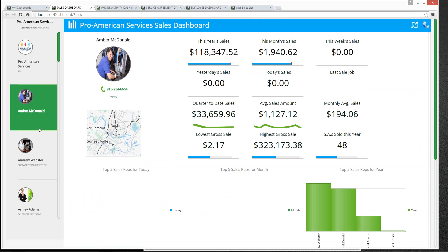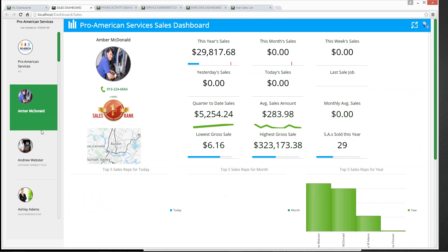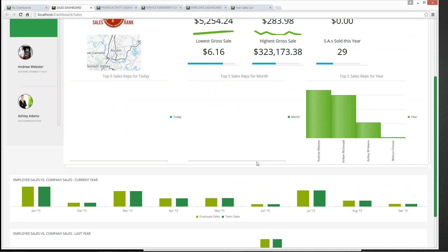We can toggle in and out of our different employees or sales reps. Looking at Amber McDonald, it looks like she's ranked first in sales for the company. She has almost $29,000 in sales this year. It doesn't look like she's done anything for the month or this week. We can also see the quarter, lowest growth sale, highest growth sale, and as we scroll down, graphs and charts showing how she's doing by month and how other employees compare.